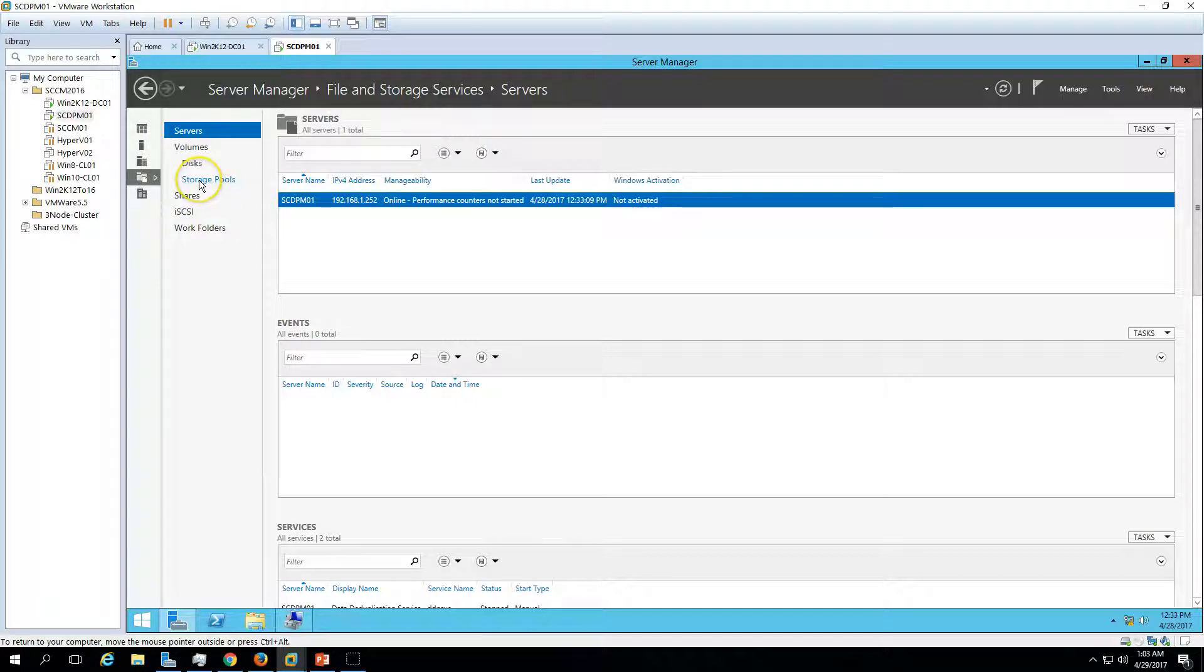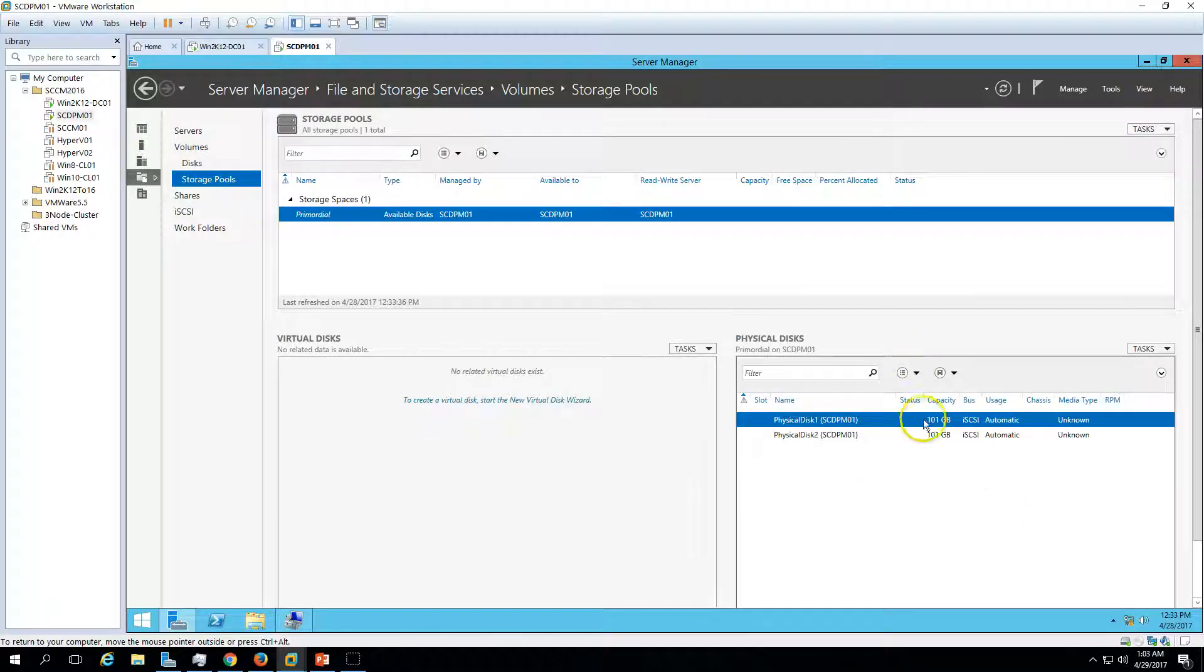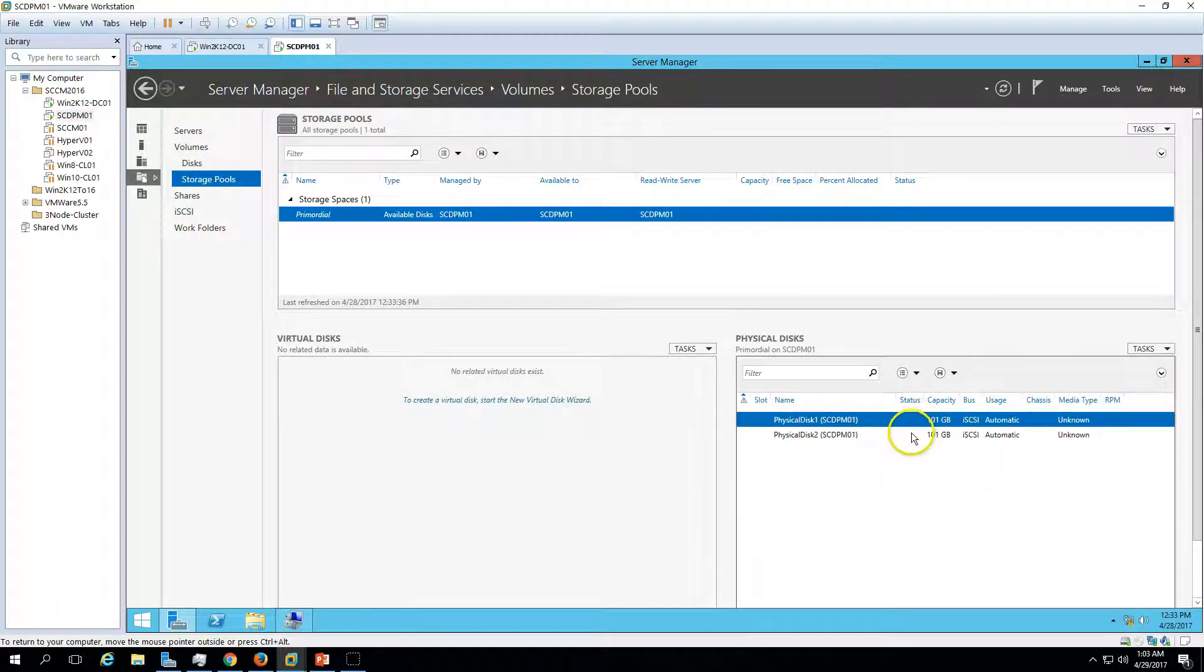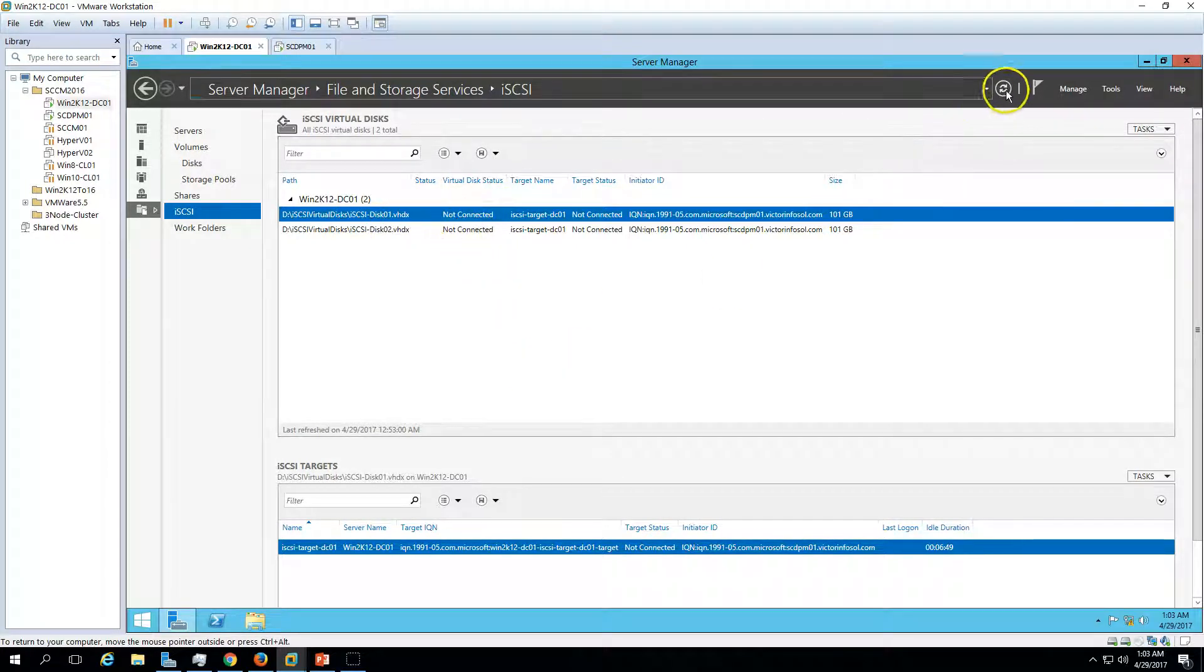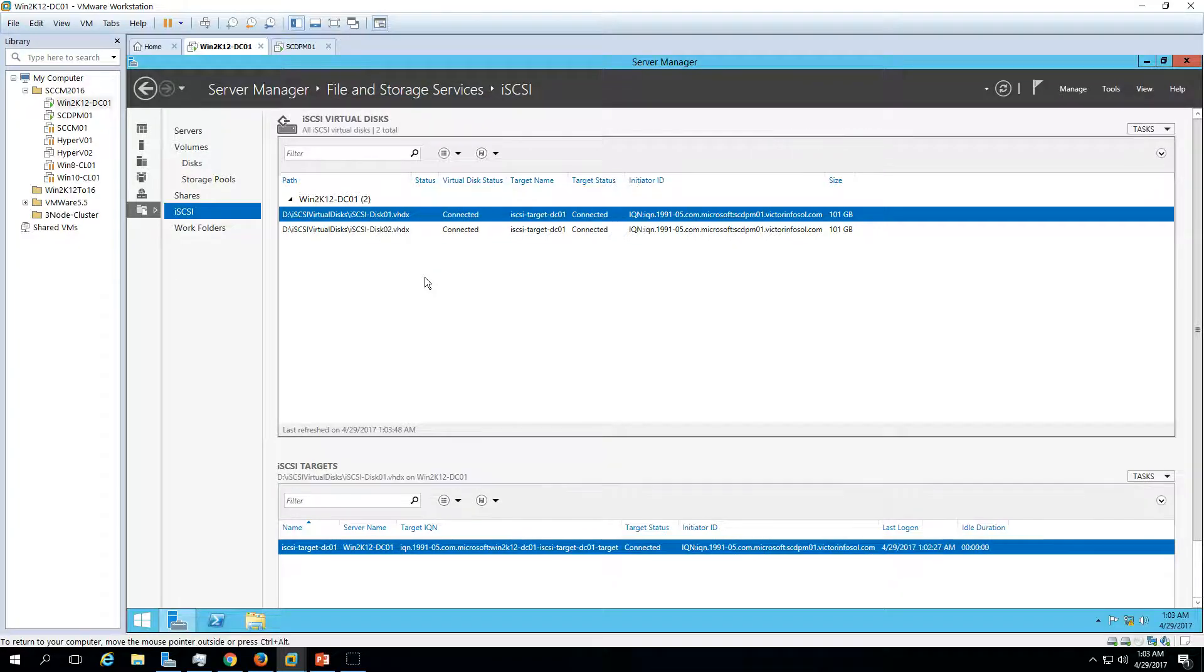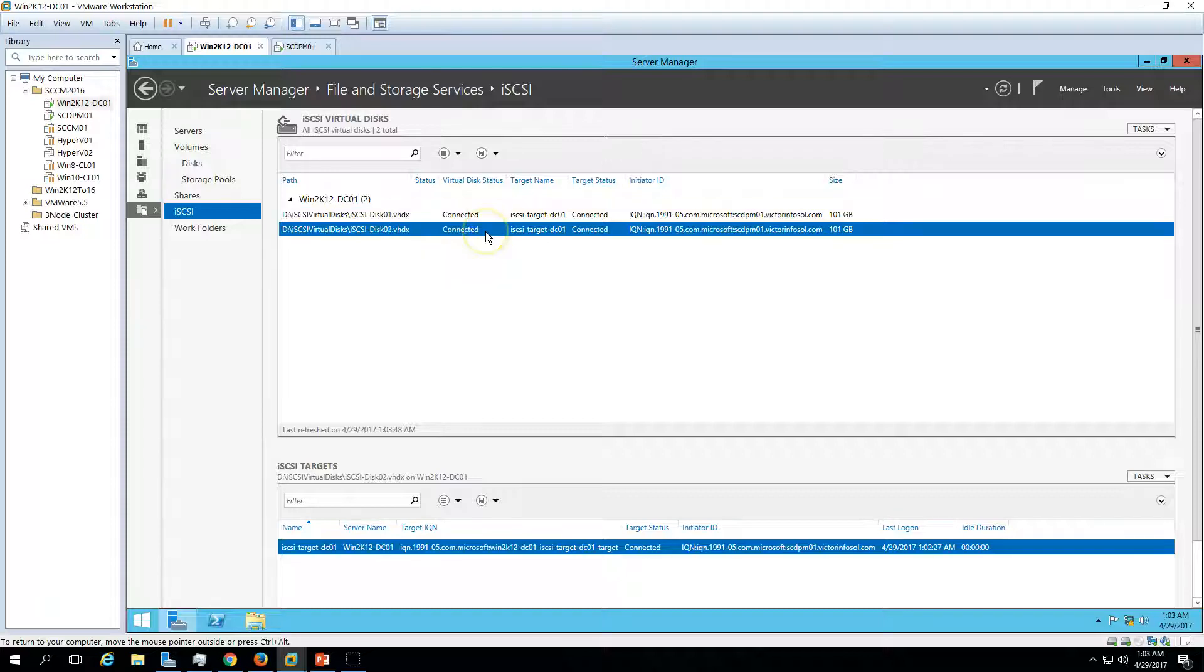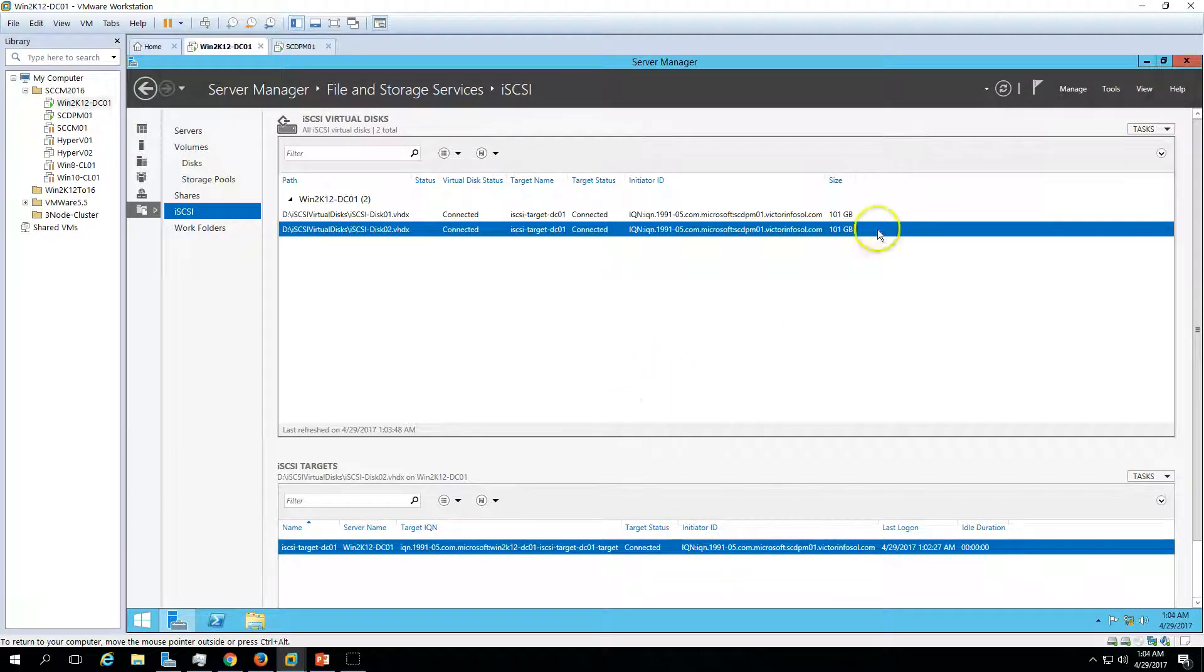Go to Storage Pools and now you are able to see the two disks which is 101. If you go to iSCSI, you can see the status is not connected, just refresh it. Now you can see the status is connected and it will give you also the path or server name initiator ID with which it's connected. Both are connected with scdpm01.victorinfosol.com.